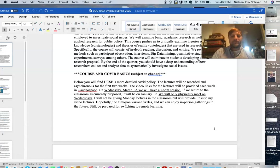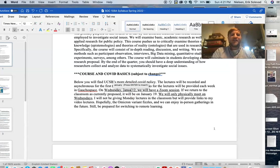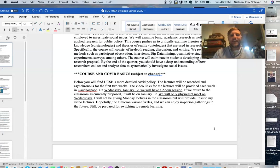I do want to stress this paragraph at the bottom. As you know, the first two weeks we're going to be online. On January 12th, we will have a Zoom session so I can answer any questions you might have directly. If we return to the classroom in two weeks as currently proposed, that will be on Wednesday, January 19th.